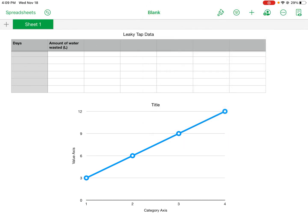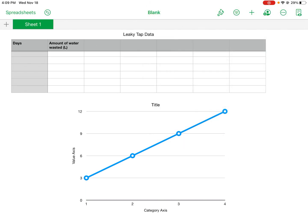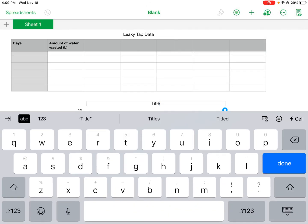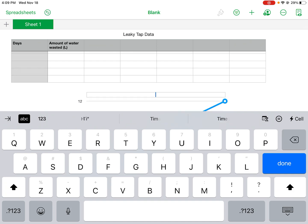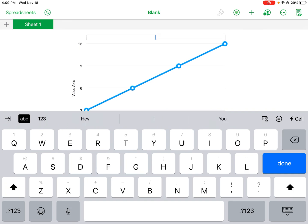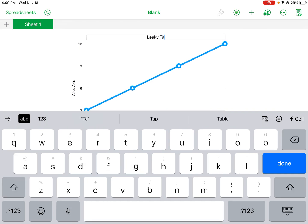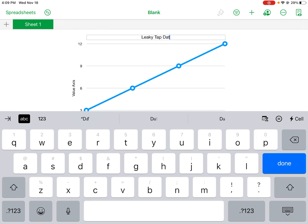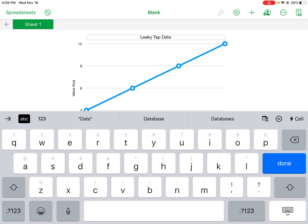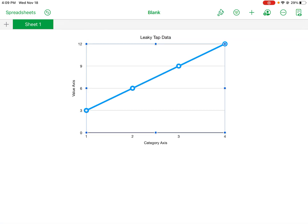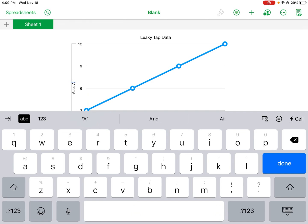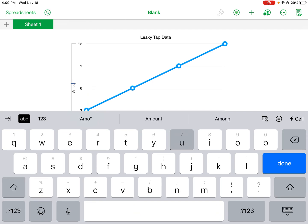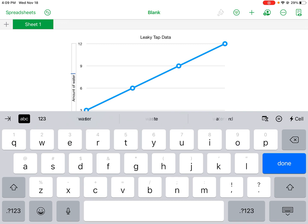All right, so it's all pretty much set up, I just got to label. So I'll change my title: leaky tap data. And I'll also change my labels, so this one would be amount of water wasted.